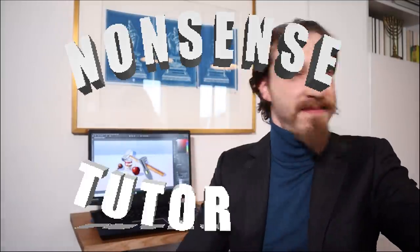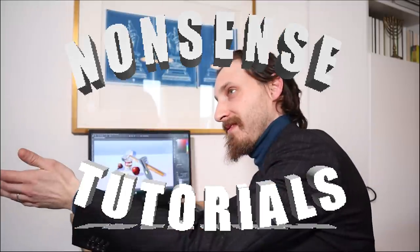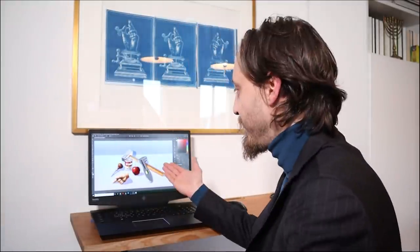Hello and welcome back to the first episode of Nonsense Tutorials. Today we are going to make a Photoshop tutorial and I'm going to show you how to carve a spoon in Photoshop.